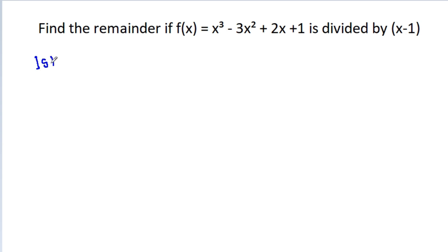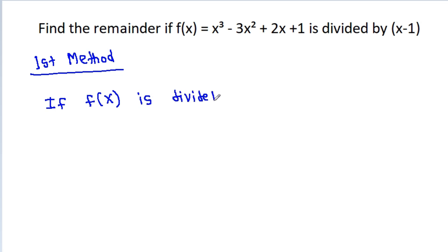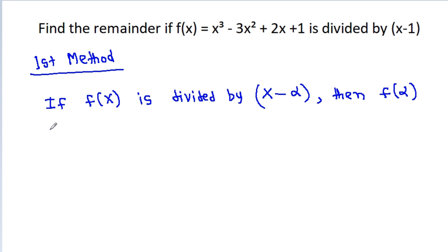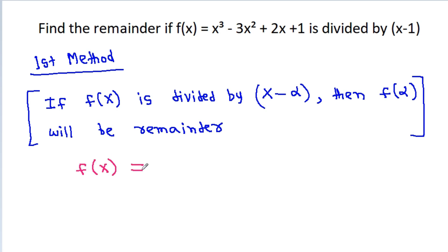So the first method: if f(x) is divided by x minus alpha, then f(alpha) will be the remainder. And we have f(x) is equal to x cube minus 3x square plus 2x plus 1.